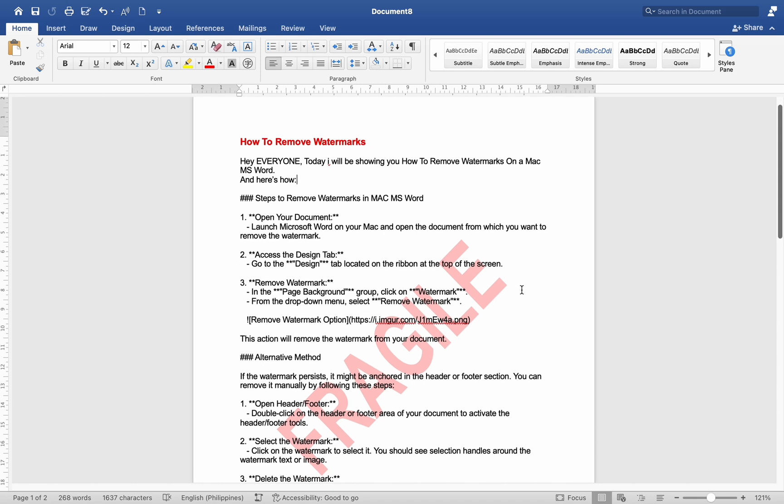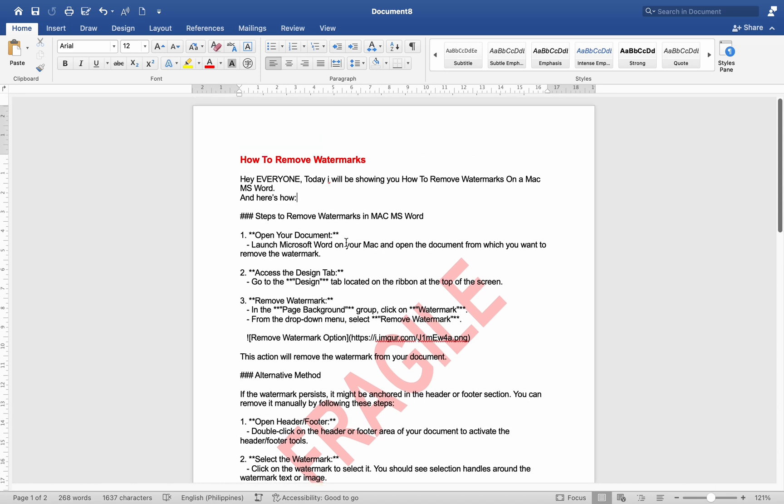Number 1. Open your document. Launch Microsoft Word on your Mac and open the document from which you want to remove the watermark.